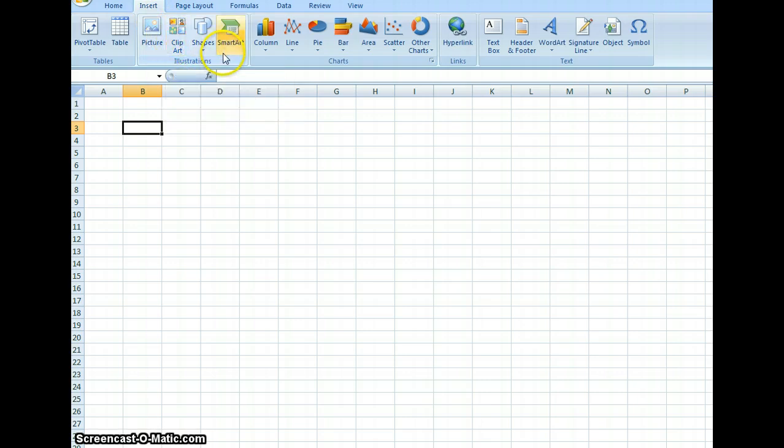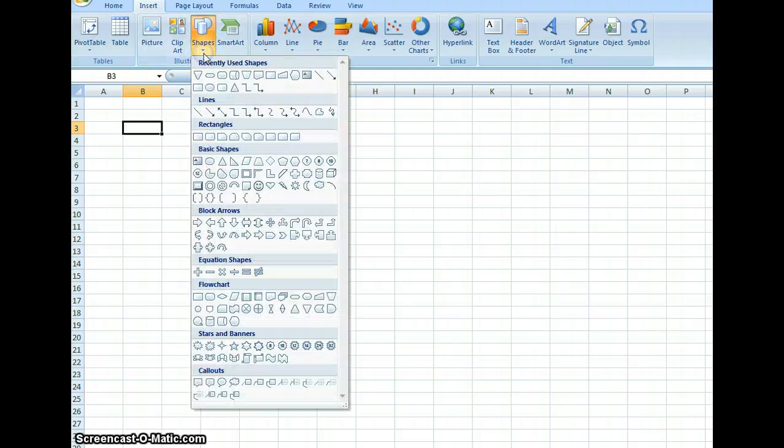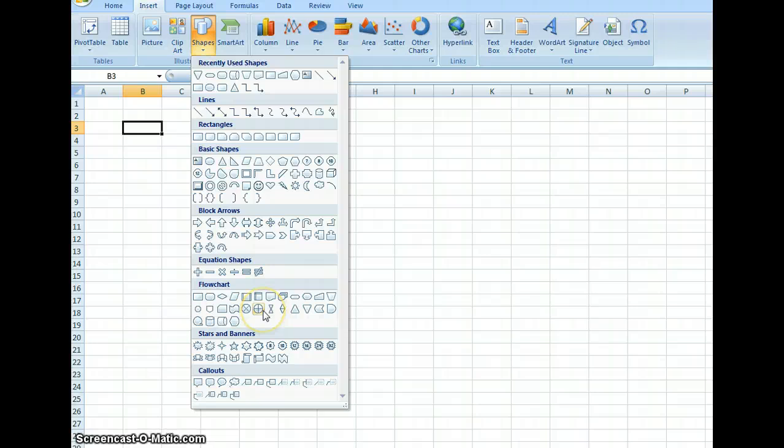Picture, clipart, shapes, SmartArt. We're going to use the shapes, and under shapes here we have lots of different types of shapes that we can use. In particular, what we're going to look at here are the flowchart items.